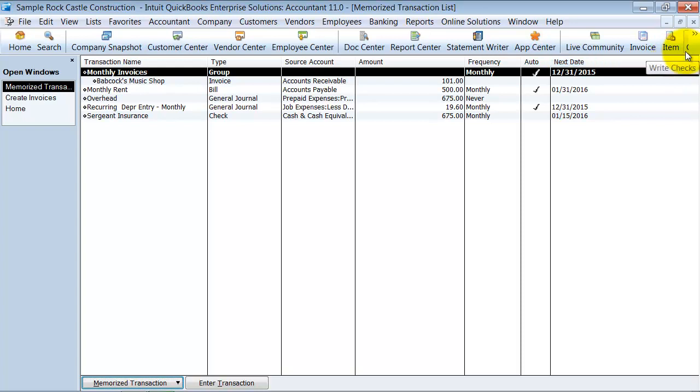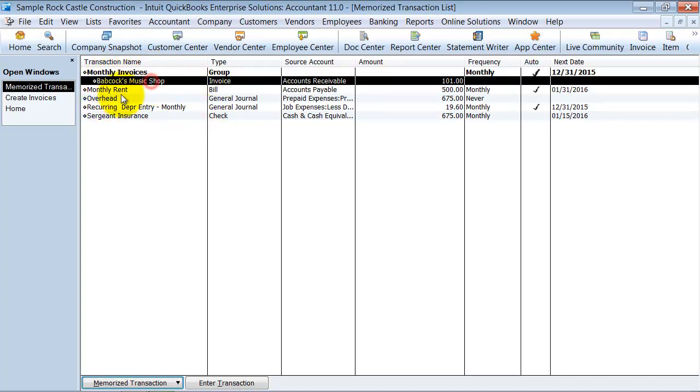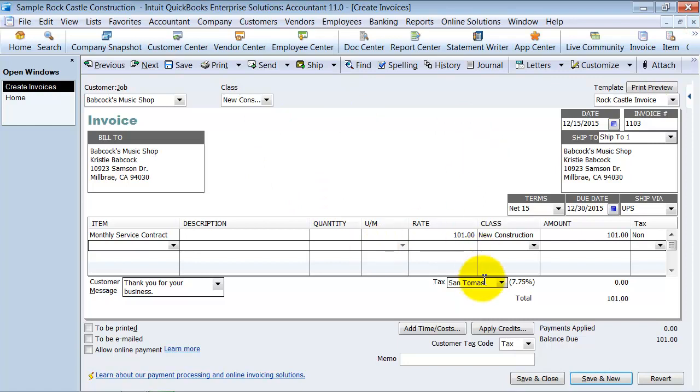I have one client who has over 3,000 monthly invoices, and I think she sits there for about 20 minutes while they process. So it's very possible to run all those monthly invoices and not have to keep track of them separately. That's how you memorize an invoice.